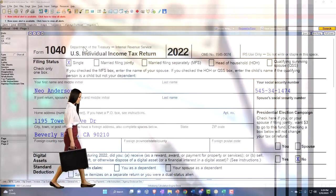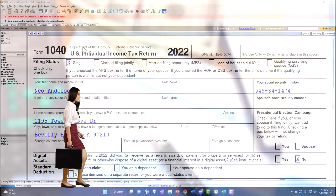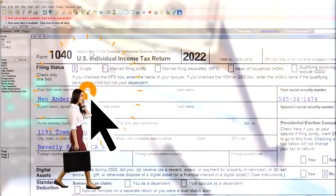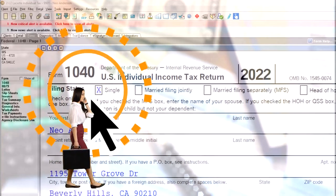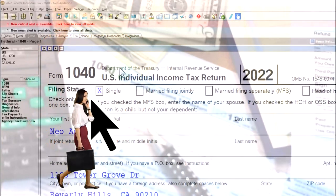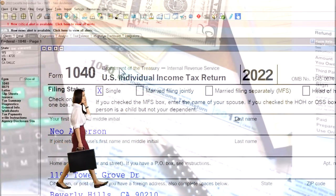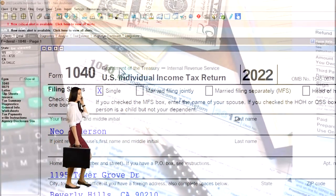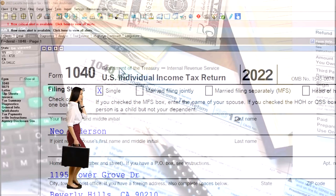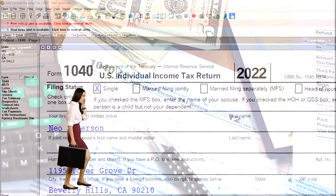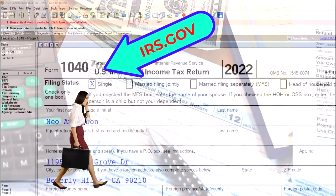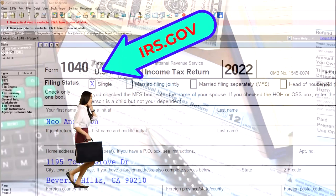Here we are in our example, Form 1040, populating it with LeCert tax software. You don't need tax software to follow along, but it's a great tool to run scenarios with. You can also get access to the Form 1040 related schedules and forms at the IRS website, irs.gov.